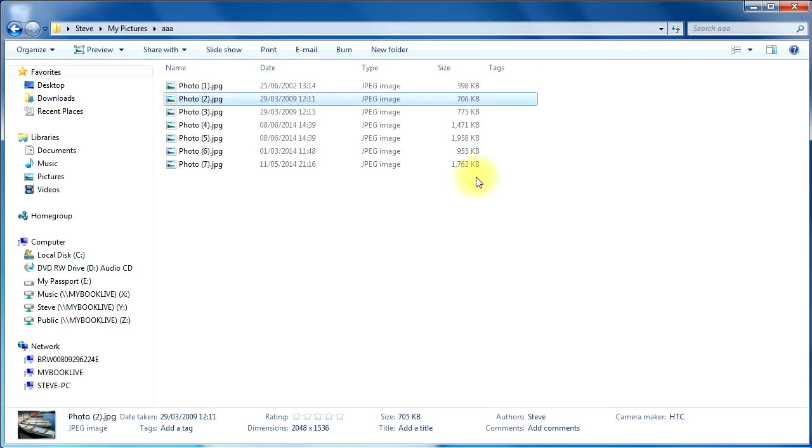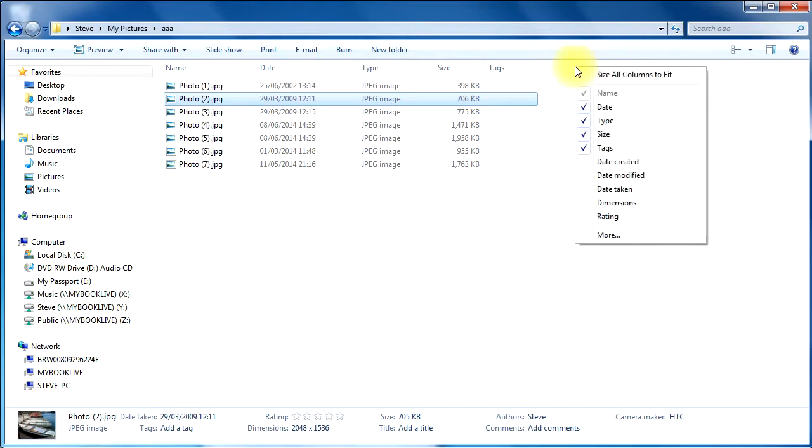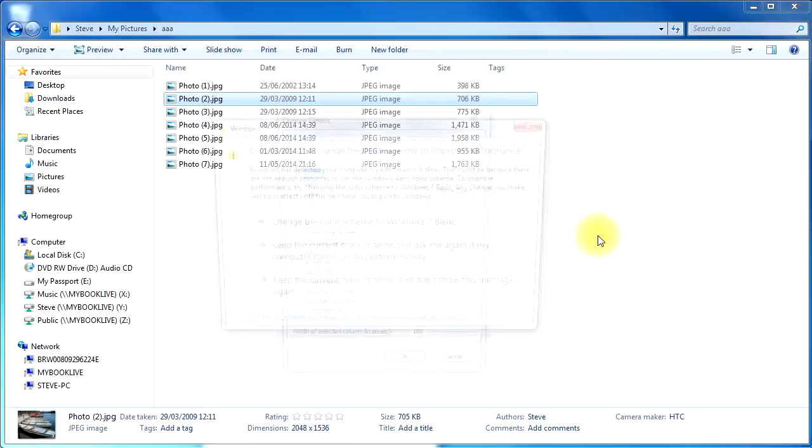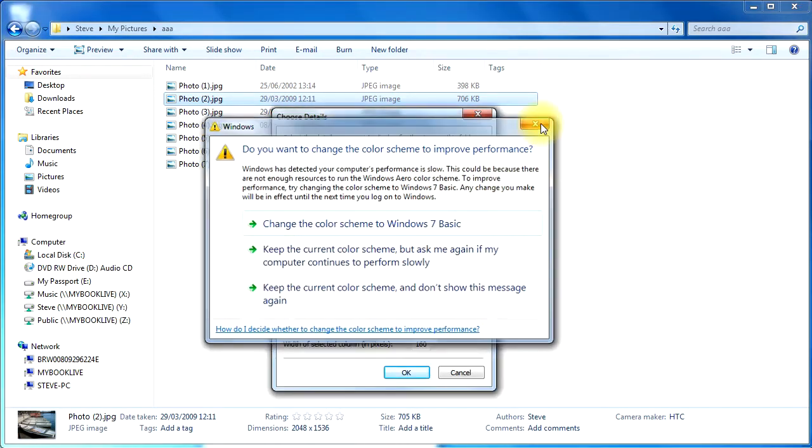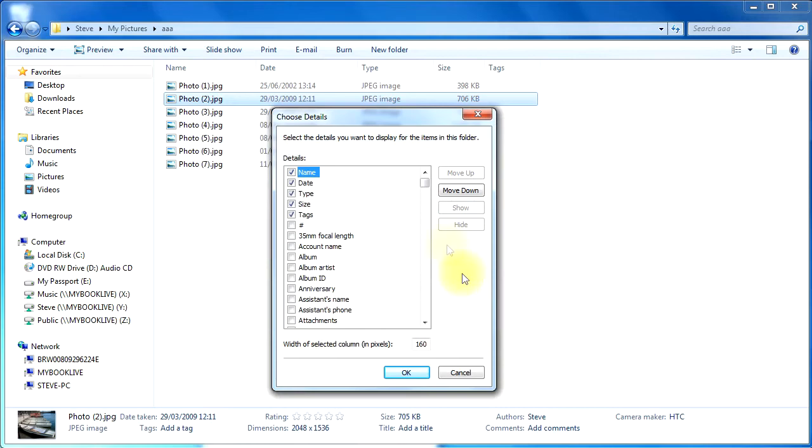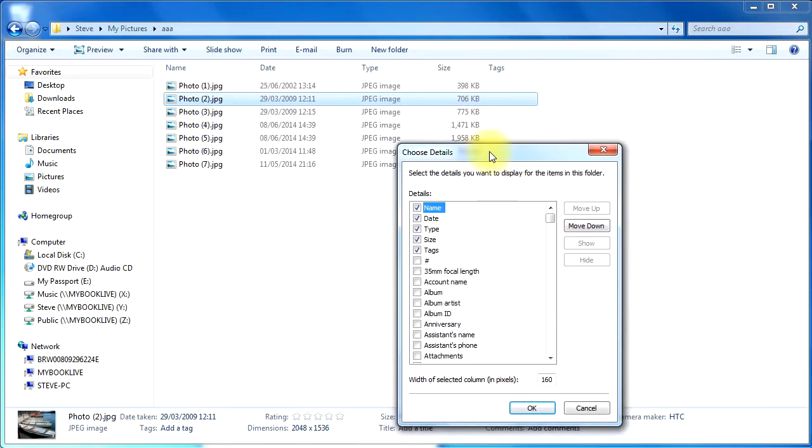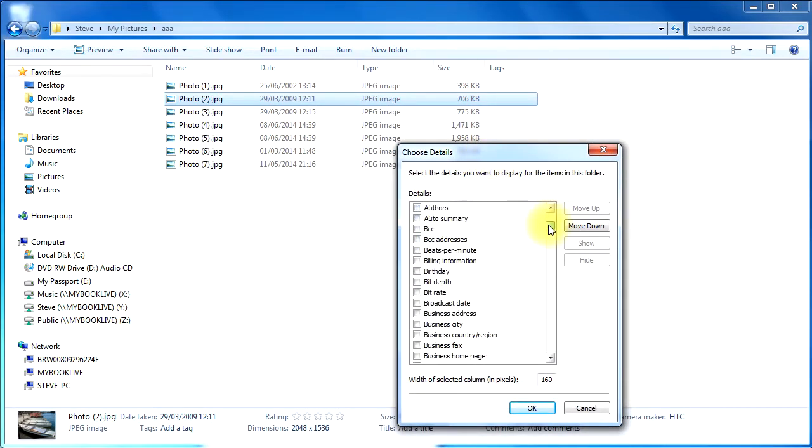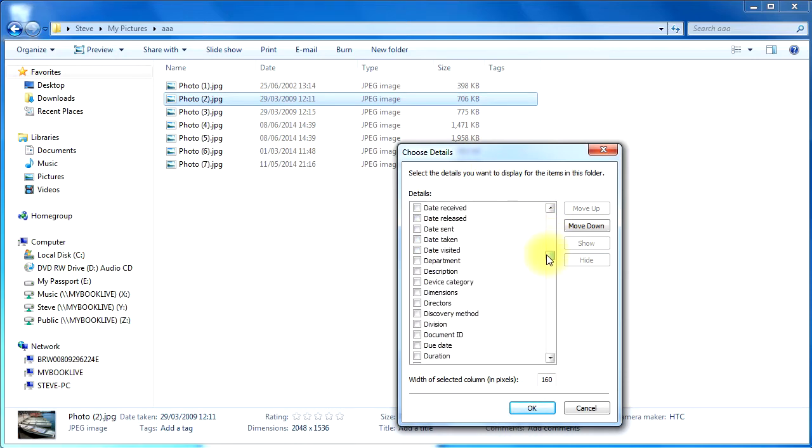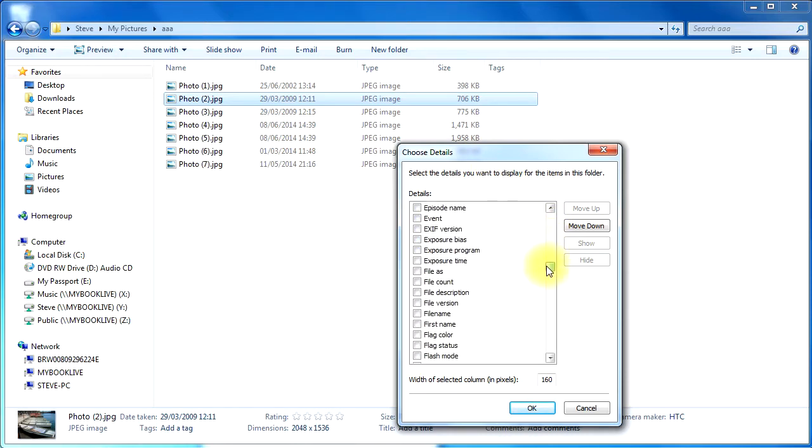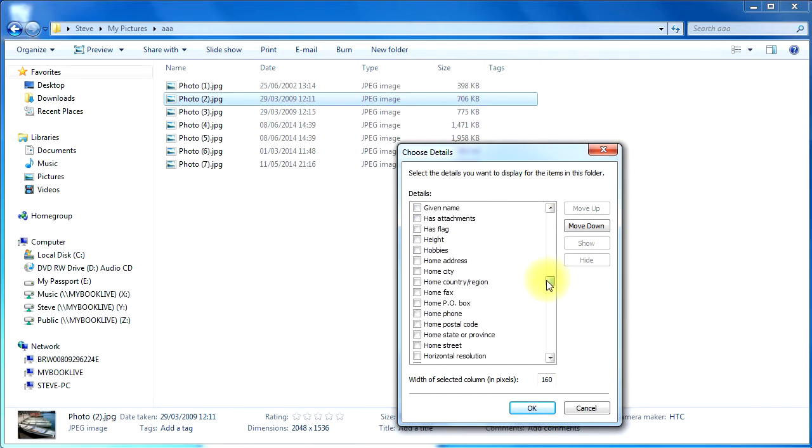Now there are other types of data embedded in that file that aren't readily viewed on the screen, and we can see some of those here. If I go to this top bar, right-click my mouse, and then go down and click More, it gives me a whole load of other options I can add. So all types of things, all different types of files, but there's some information there that's specifically for photographs.